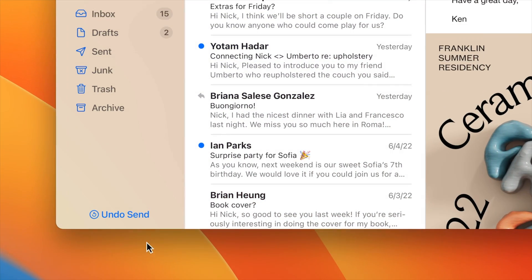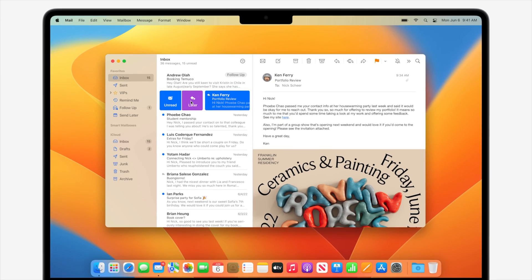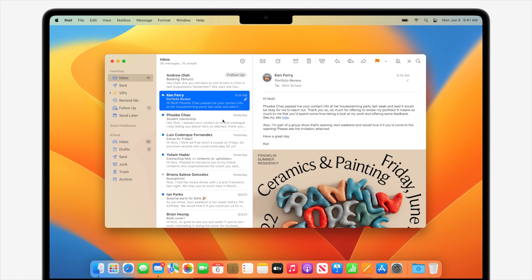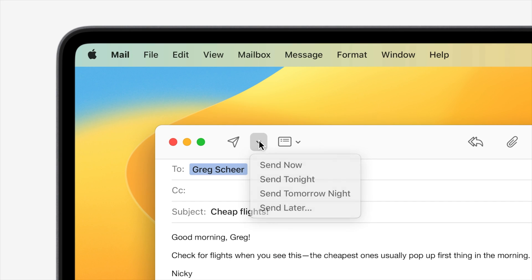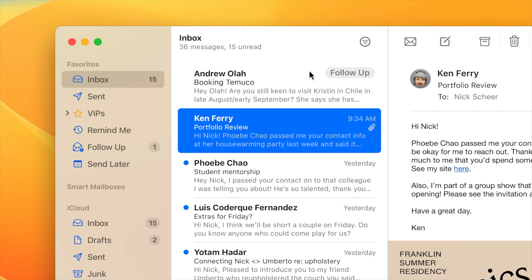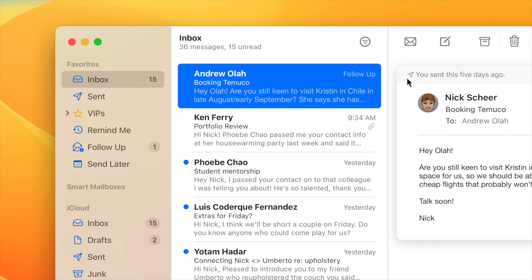Next, let's talk about improvements in Mail. A lot of people are going to appreciate the undo send feature, which will let you call back an email within 10 seconds of hitting the send button. It's a feature that's a big favorite in Gmail and will save people from embarrassing typos they notice right after hitting send. Mail will even proactively tell you when it thinks you've forgotten to include an attachment. There's also a follow-up feature that will let you set a time for an email to come back to the top of your inbox, and a new scheduled send feature that lets you specify exactly when an email should be sent — so you can write at midnight and have it send at 8 in the morning, for example.